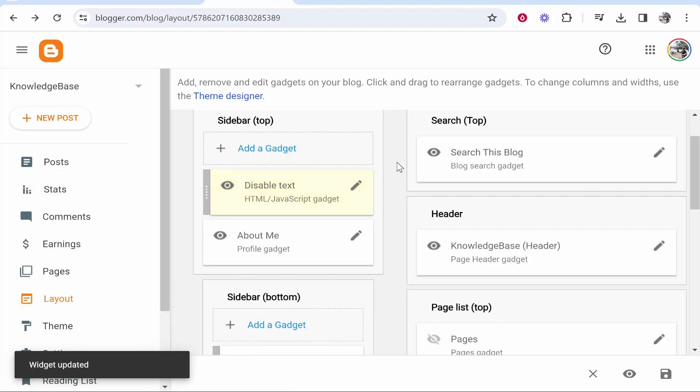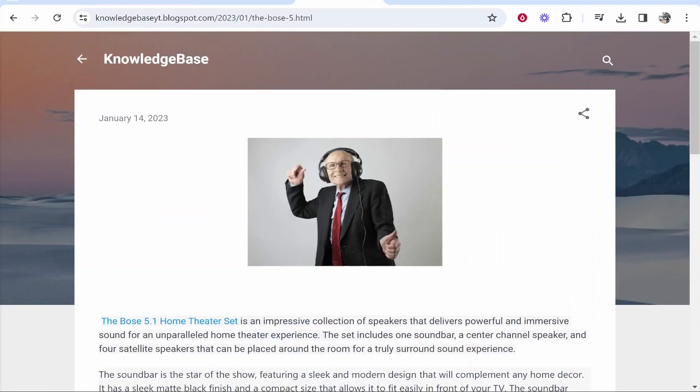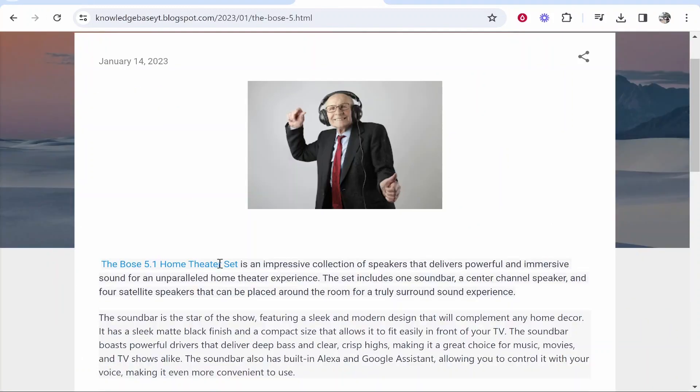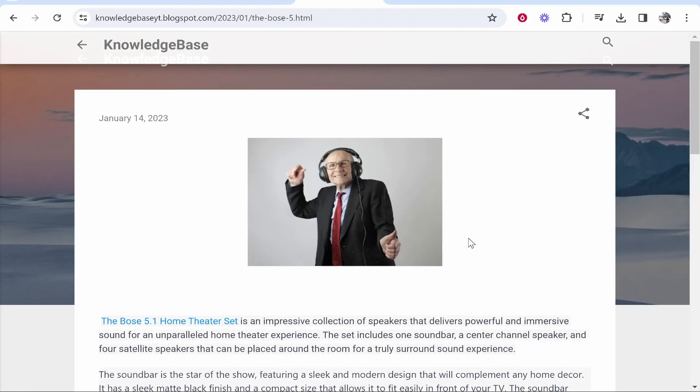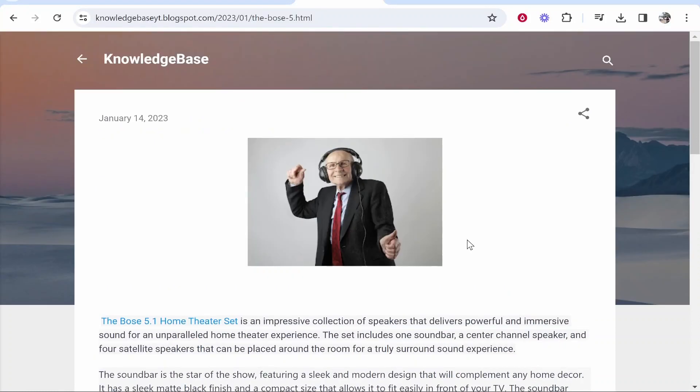It will update that widget. Now if you go back to your website and refresh, you can see I'm trying to highlight the text but it doesn't even let me highlight it. No one can highlight the text or copy it. That's how you can disable copying of text on your Blogger blog.